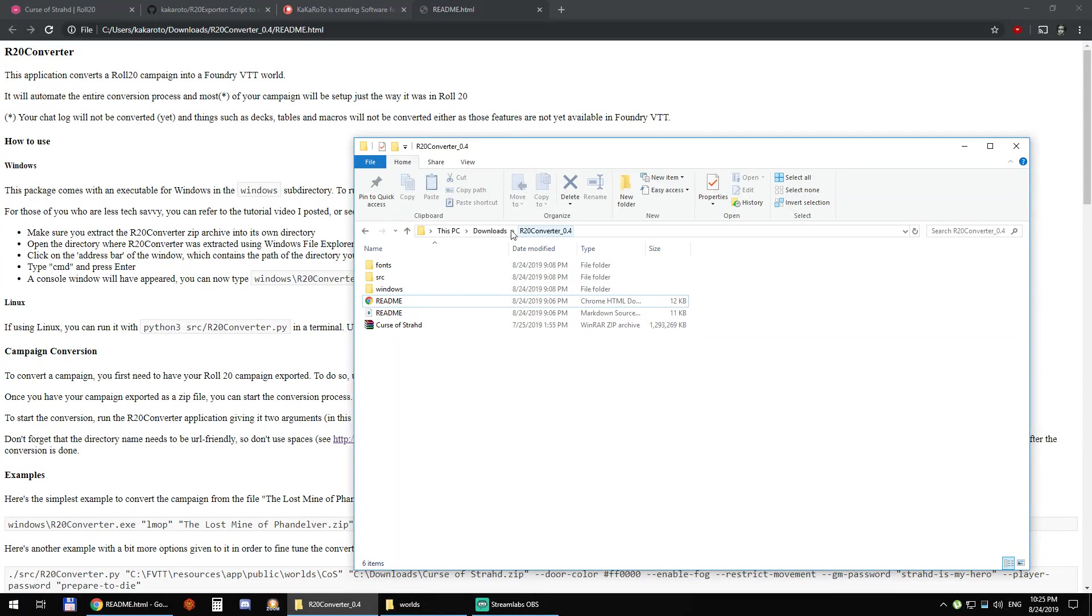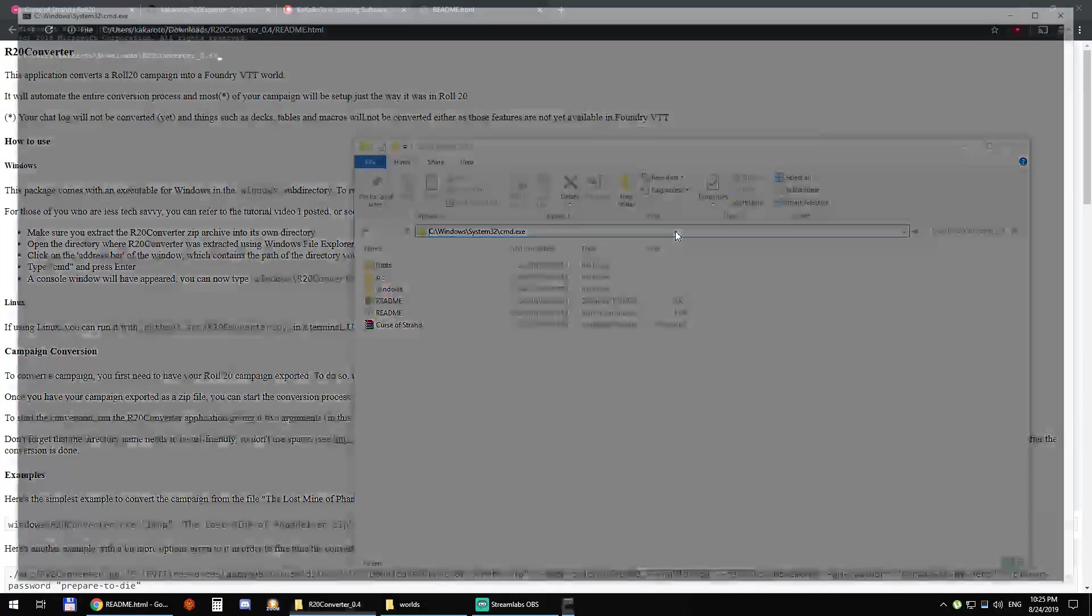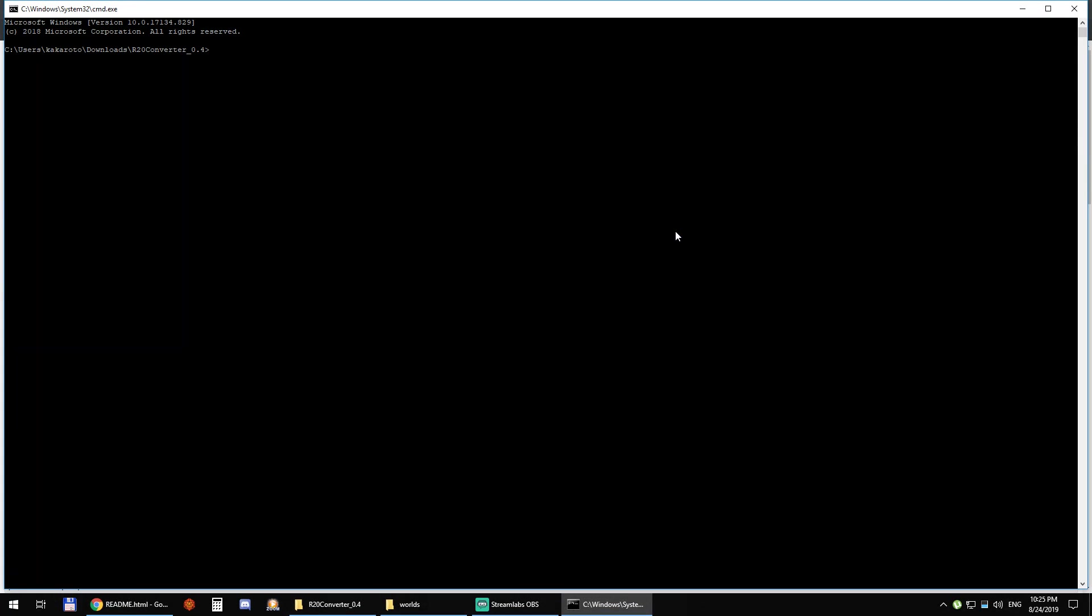First you click on this address bar right here and type cmd command. So cmd, press enter and it opens this command console.